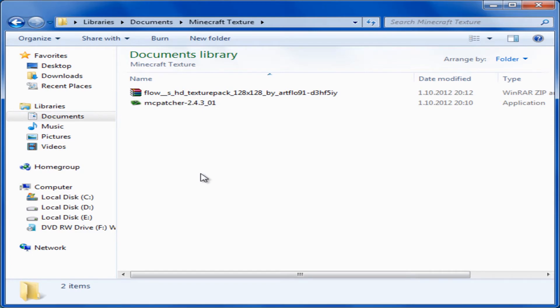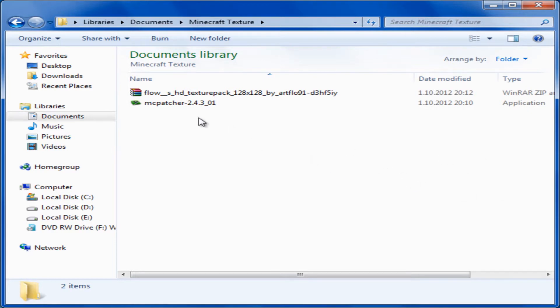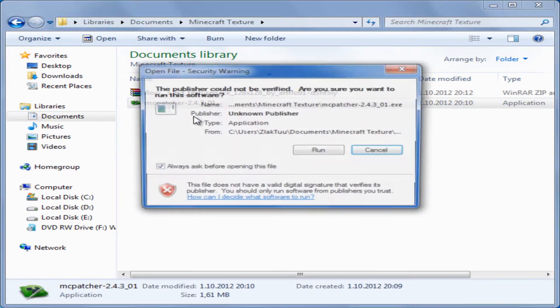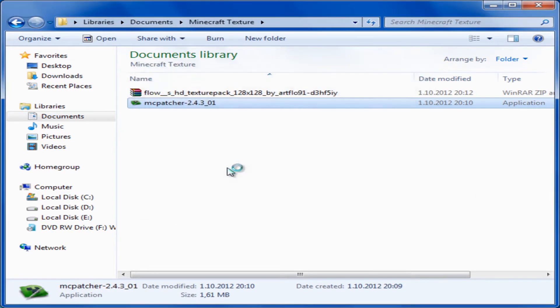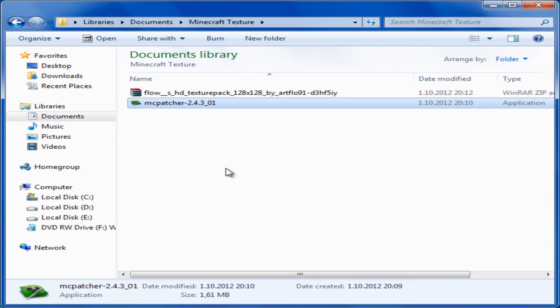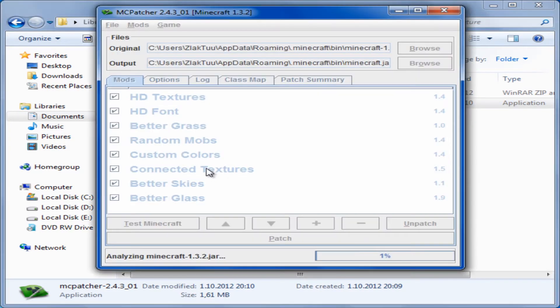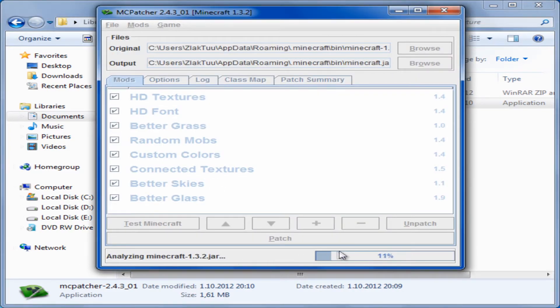When you have downloaded it, make sure that your Minecraft game isn't open. Then open up the Patcher, and when it opens you can see down there that it's analyzing the Minecraft game. Wait for it to finish.